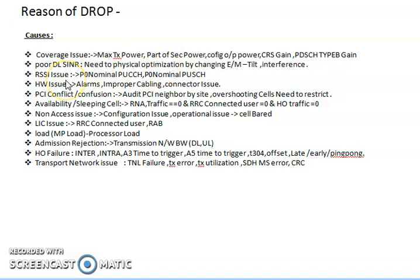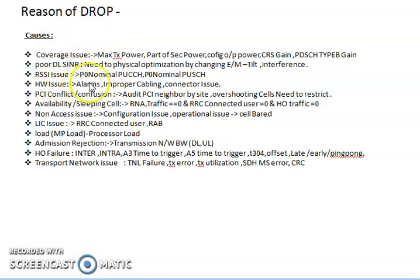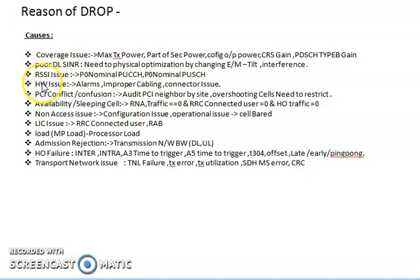For RSSI issues, you can check two parameters: P0 nominal PUCCH and P0 nominal PUSCH. Also verify the site cabling is proper and check if there are any site alarms related to VSWR. You can resolve the RSSI issue accordingly to avoid drop. For hardware-related issues, check for improper cabling and hardware alarms, which you can easily find in your alarm report to reduce drop after fixing these issues.